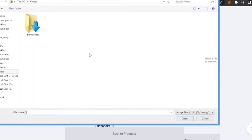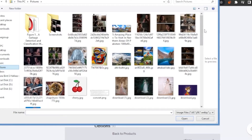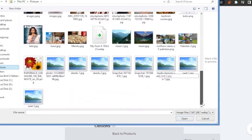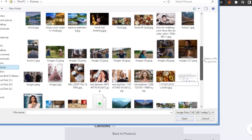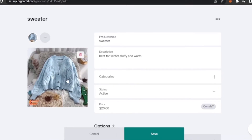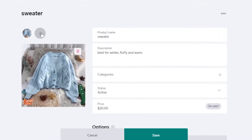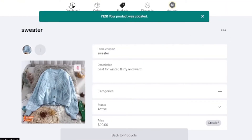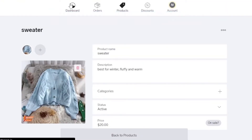Now I'll add an image for the product. I'll click the image field, go to my pictures folder, and find a sweater image I downloaded from Google. I'll open it — the sweater image is uploaded. You can add as many images as you want. Then I'll click Save again.